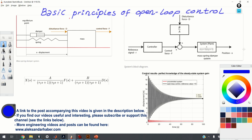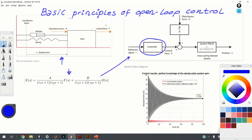As an example, we're going to use a mass spring damper system. We're going to derive a transfer function form of this system, then introduce an open loop controller whose main purpose is to determine the control force F that will steer the mass to a desired position — for example, 0.5 meters from its equilibrium point.